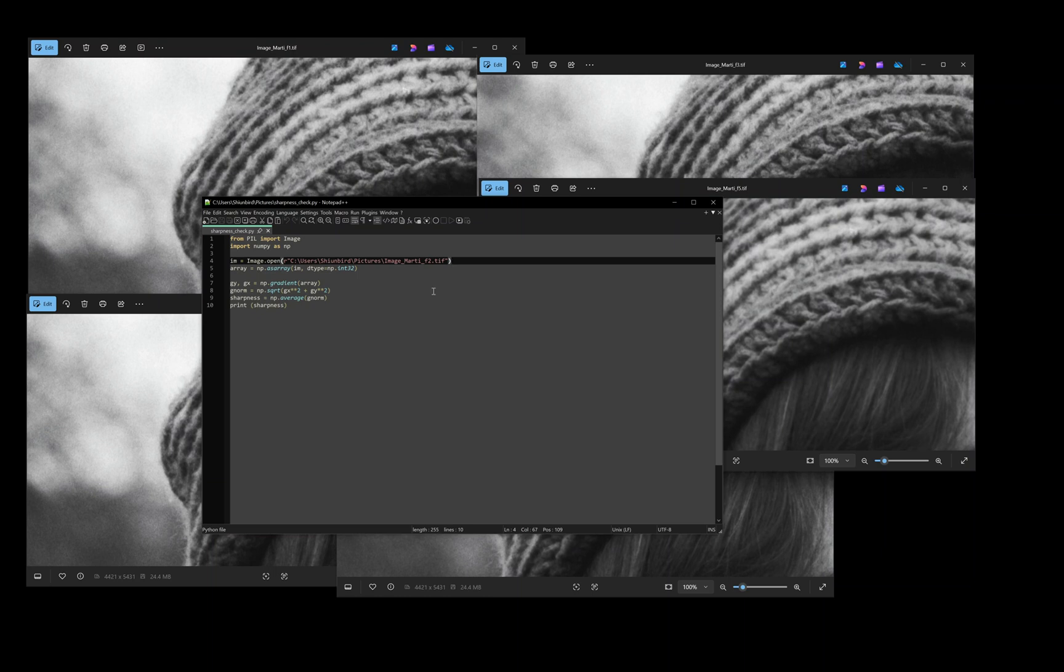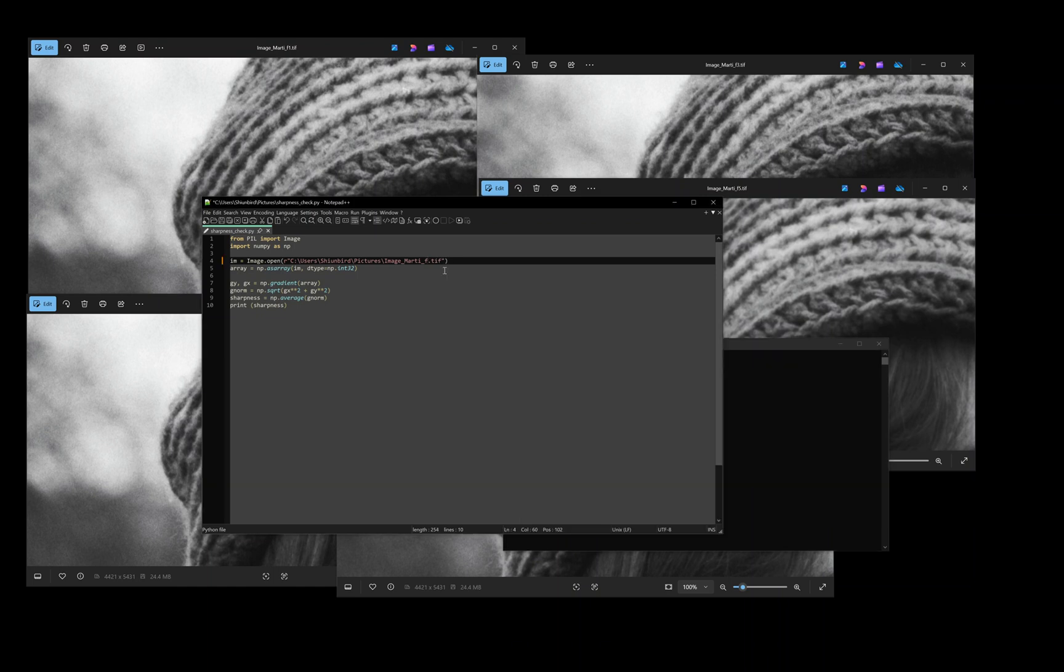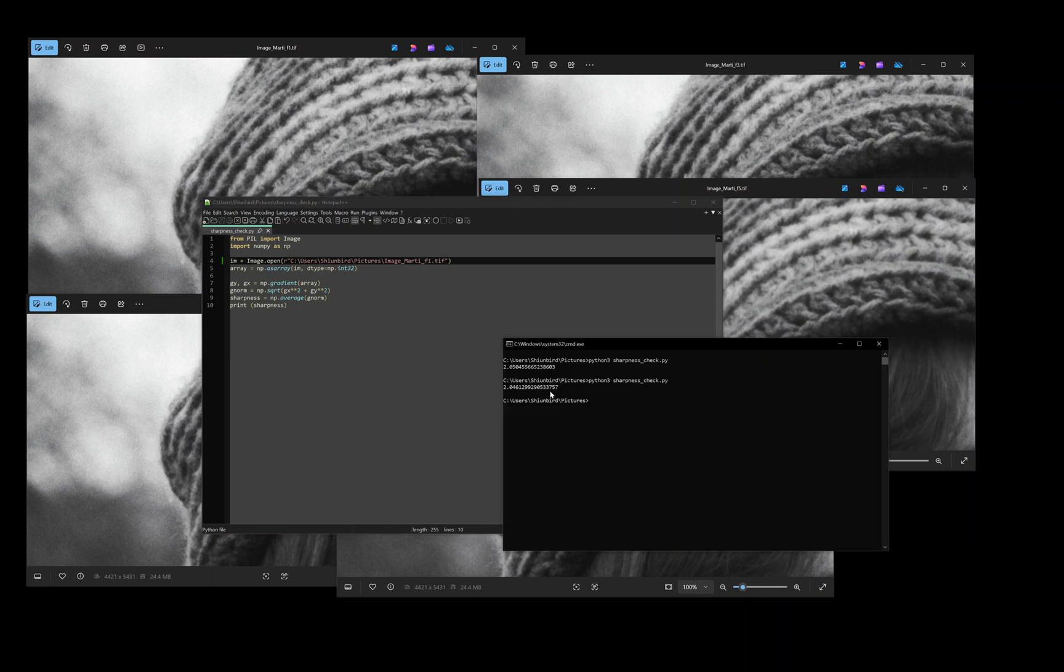So here we're going to see, for example, the sharpness level of image 2. If I go to the command prompt and run the script, I get the sharpness index of 2.0504. Now let's compare with image 1. I change to image 1, save the script, and run this again. So 2.046, so image 2, the factory default height, is sharper.